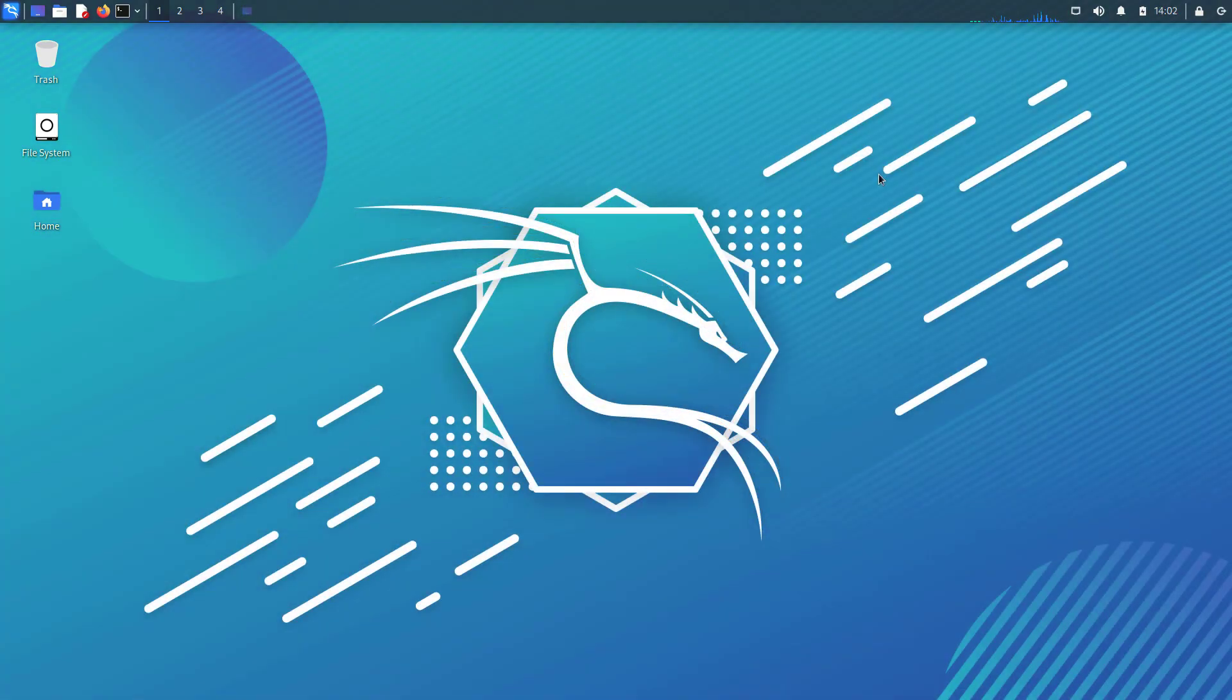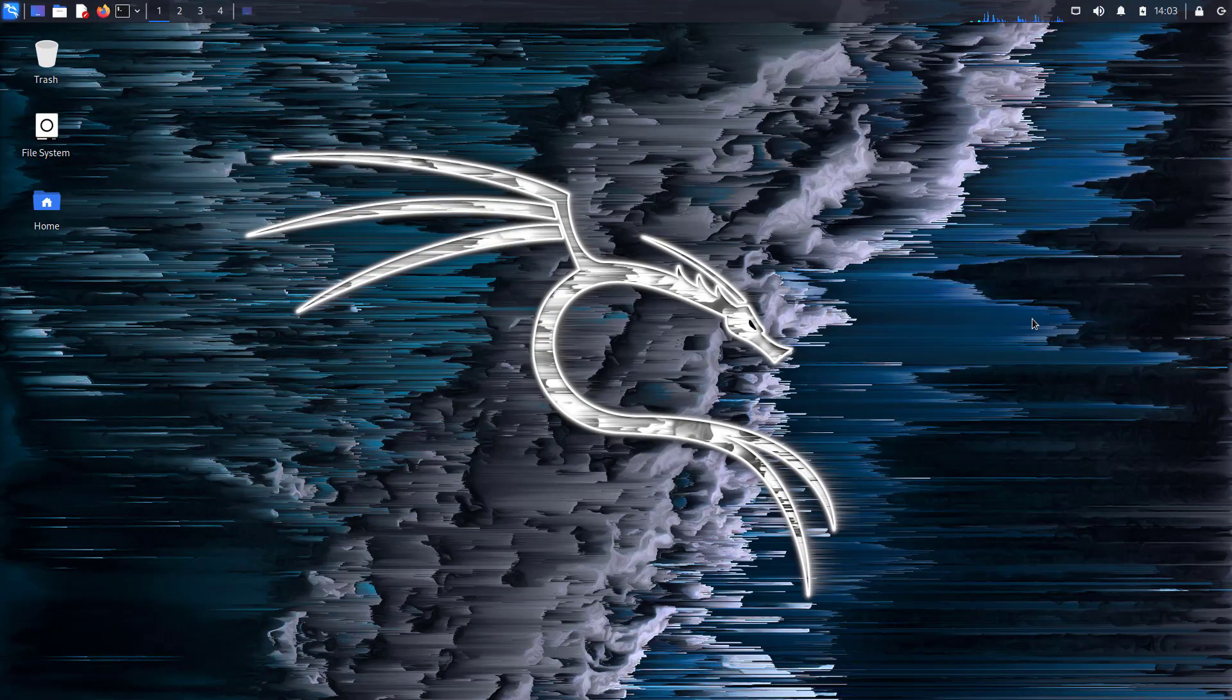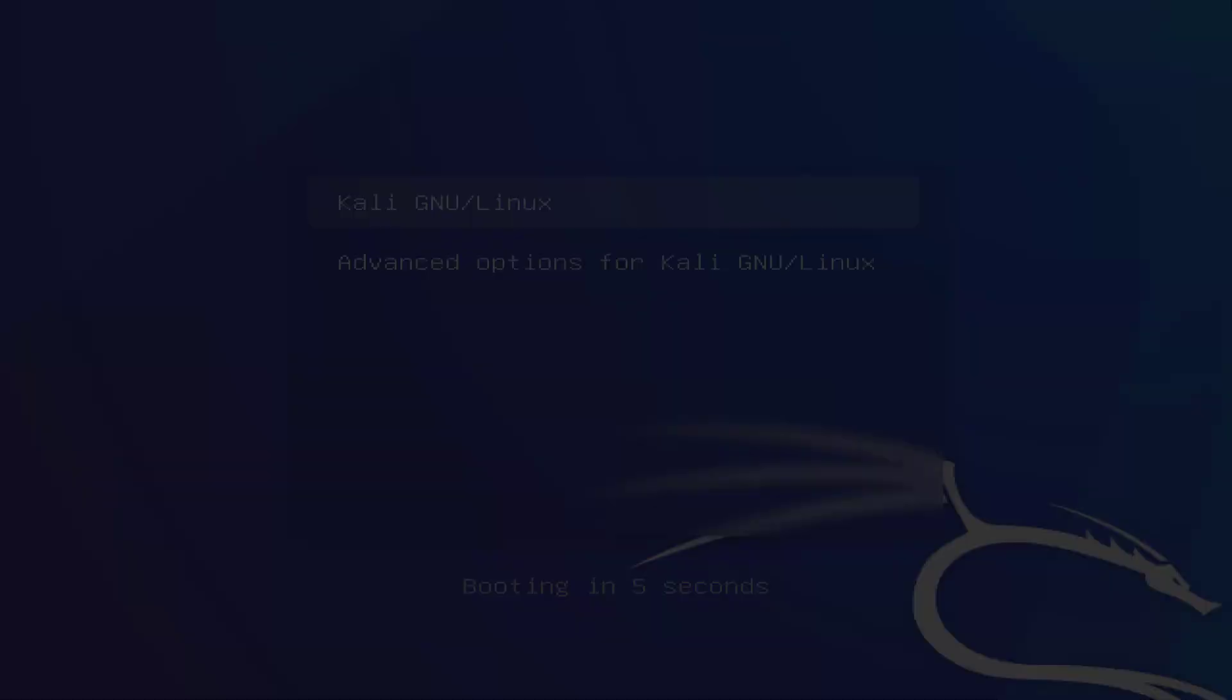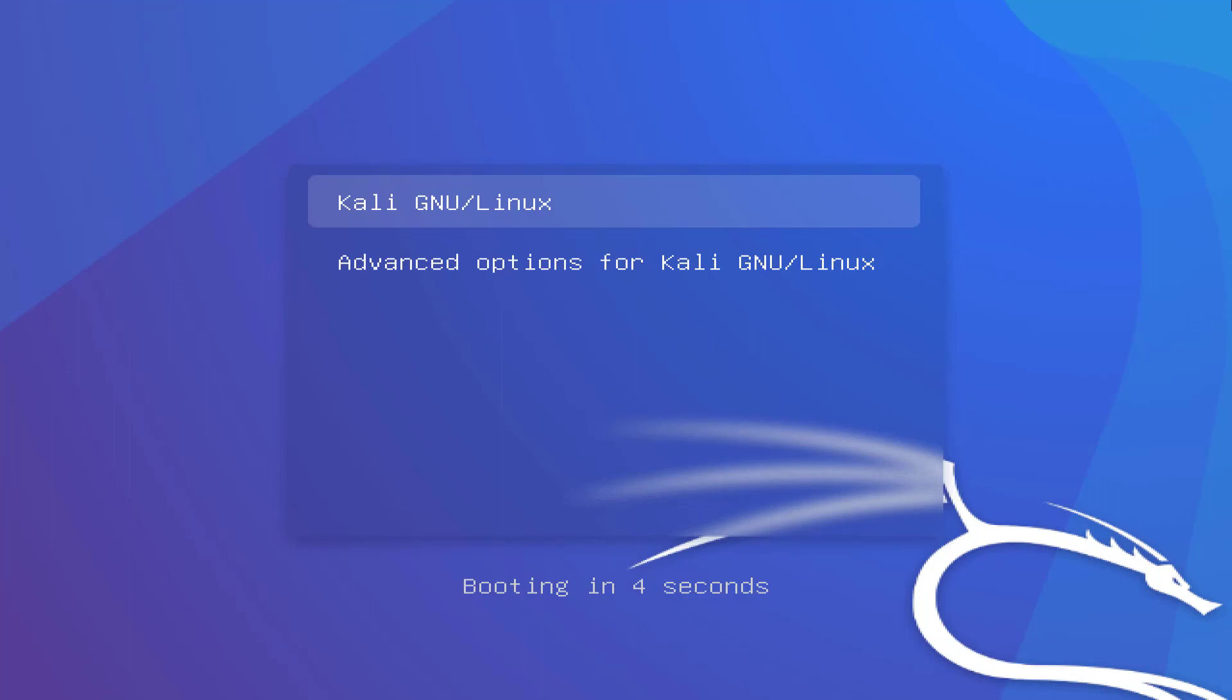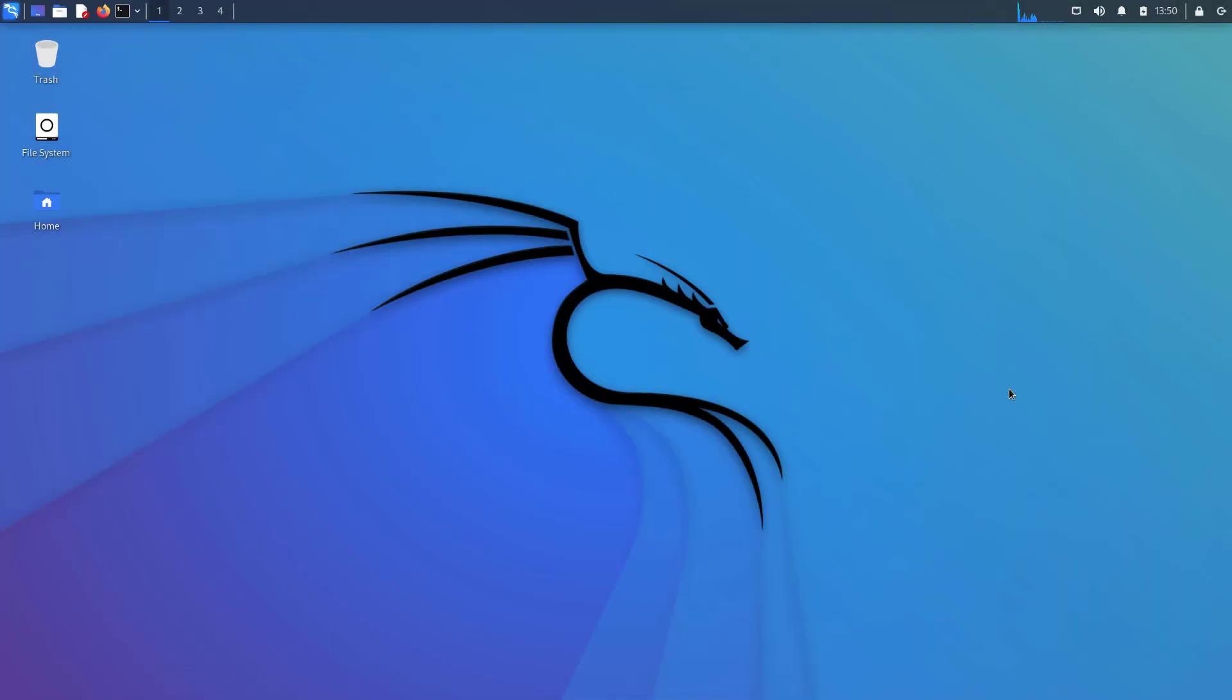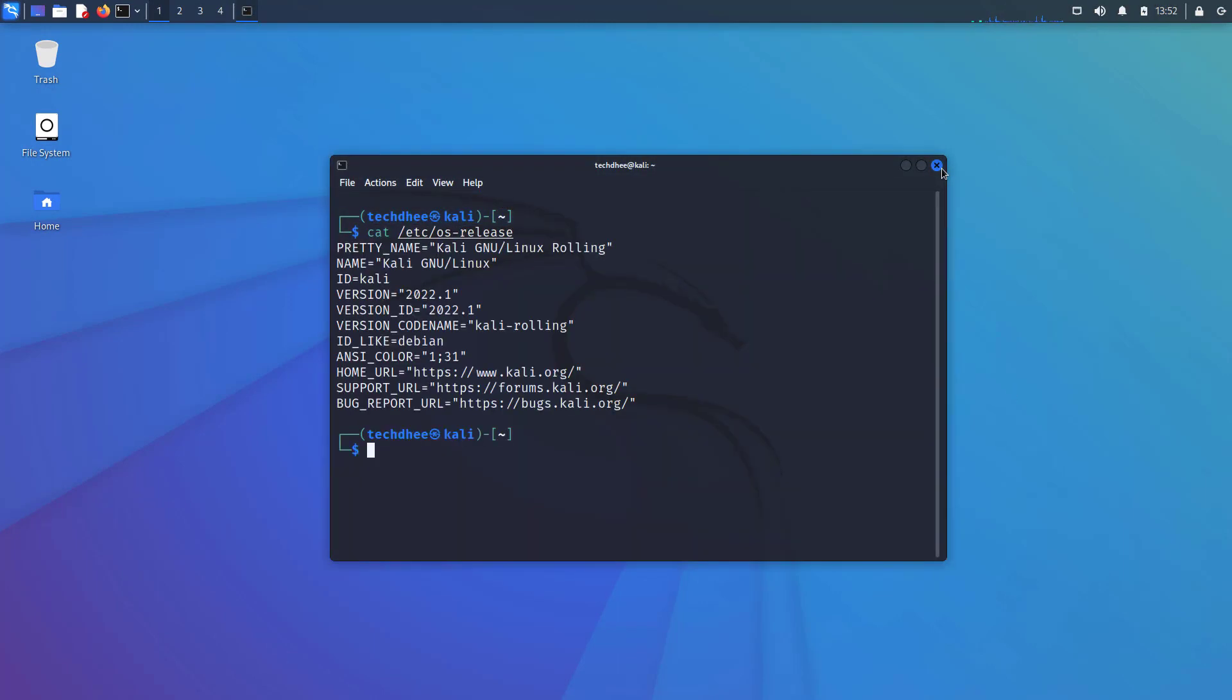So the first update is visual refresh and theme updates. This update includes new wallpapers for desktop, login, and boot displays, in addition to a refreshed installer theme which you may have seen if you have recently updated. Now, using this command you can see the installed version that is Kali Linux 2022.1.